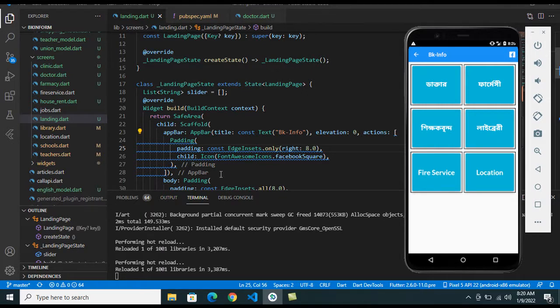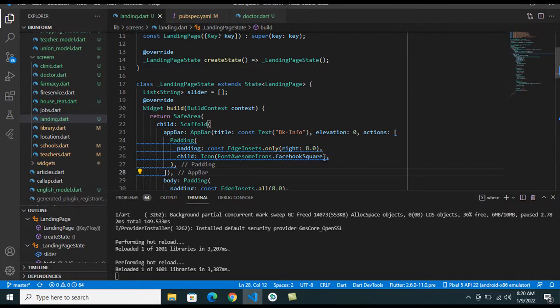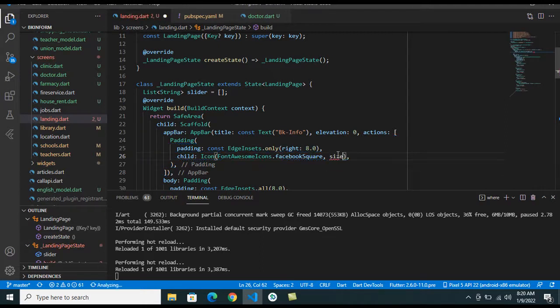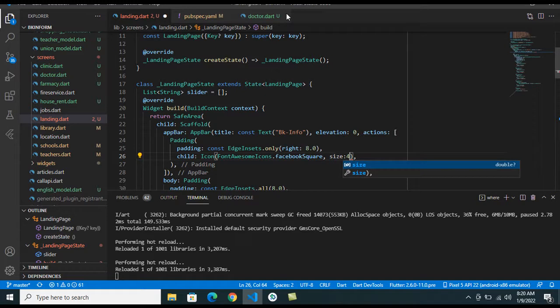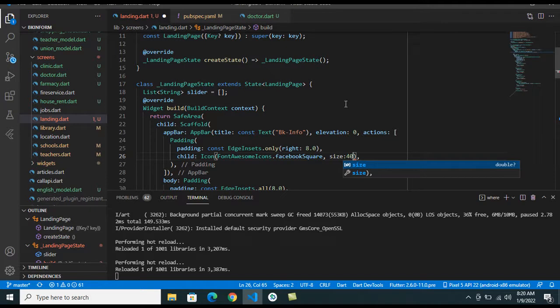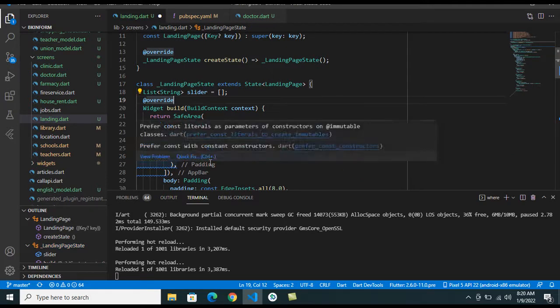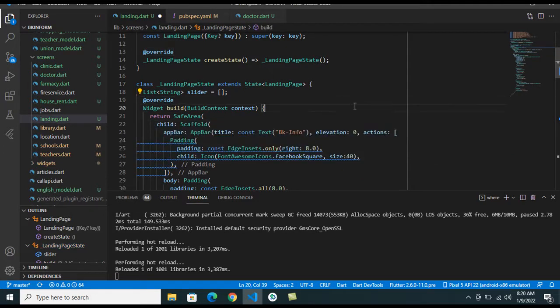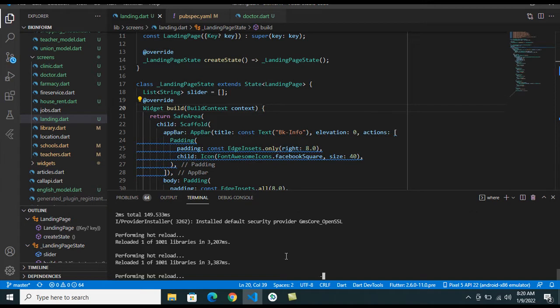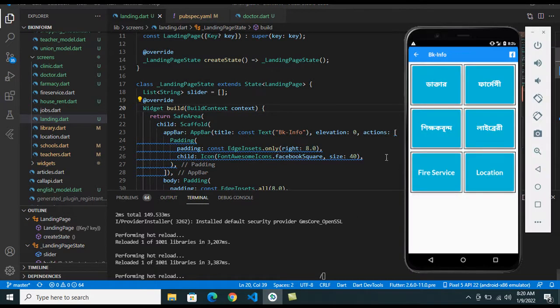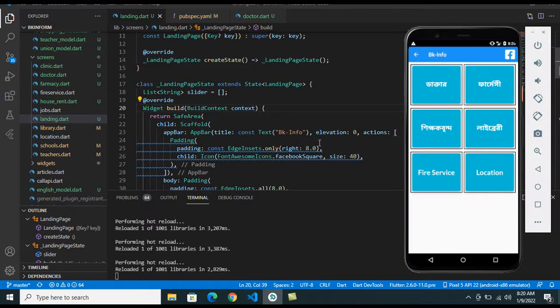And I can change the size as well, the size property I'm using. And save here and refresh the application. So you can see the Flutter Font Awesome icon.